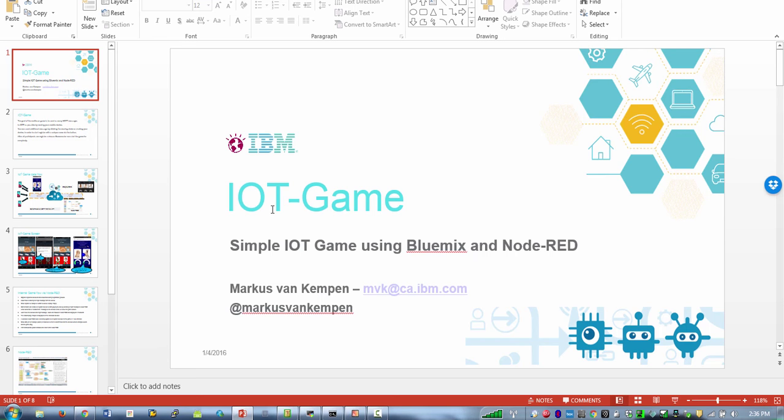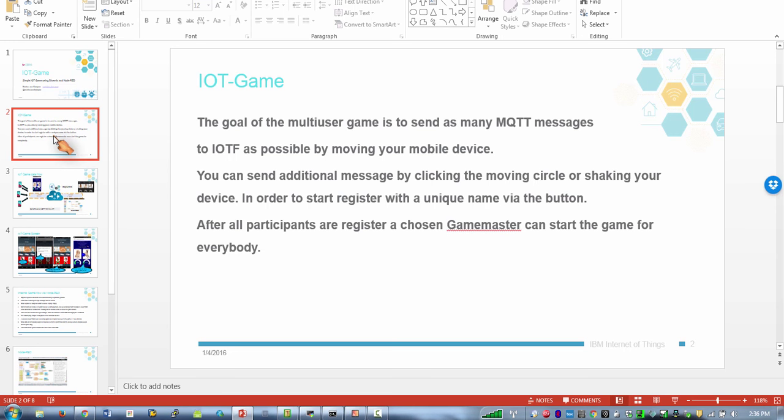My idea was to create a multi-user game where we have multiple mobile devices registering in IoT app. The goal of the game is to basically send as many MQTT messages as possible until a certain number is reached and that can be done by moving the phone or hitting a button or shaking the phone.